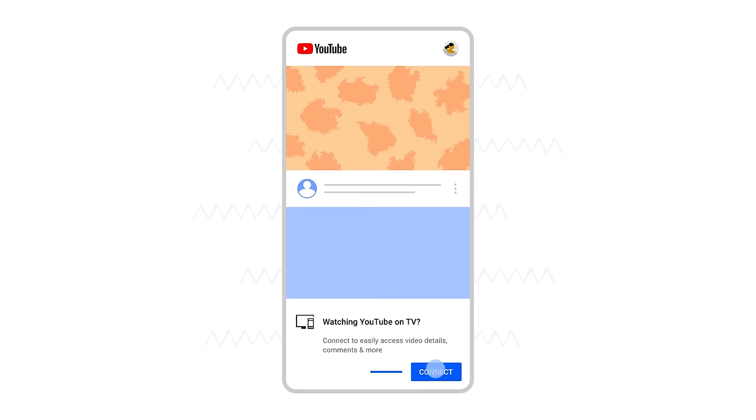Next, tap connect. If you don't see the pop-up, try closing and reopening the app.